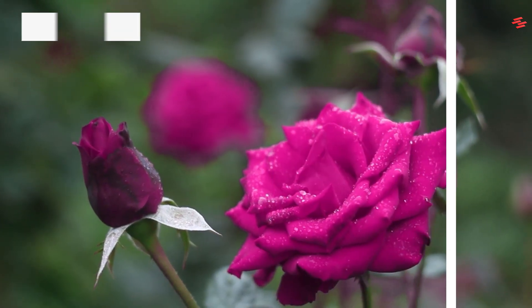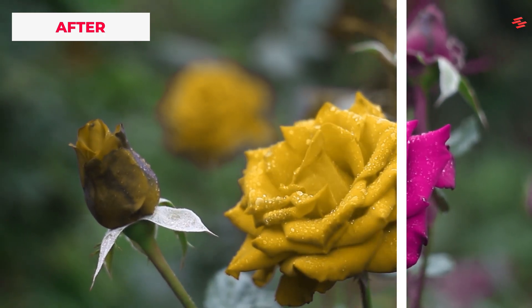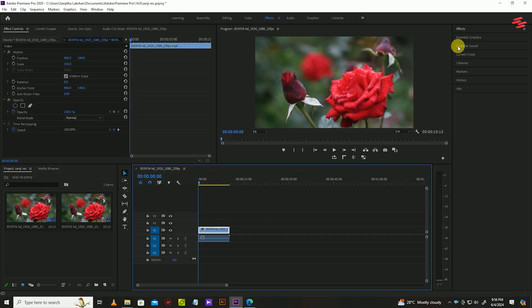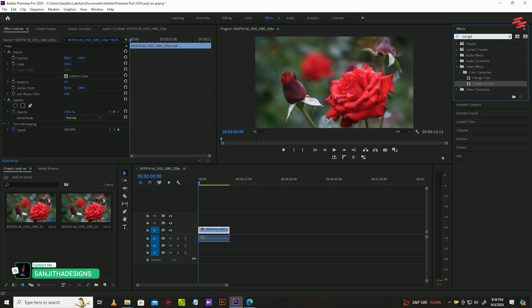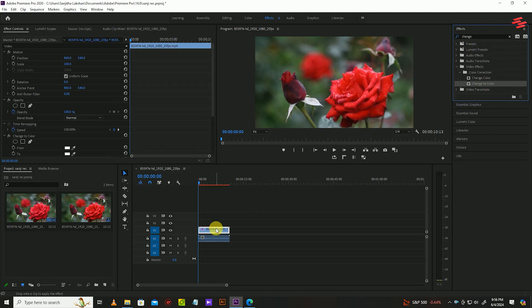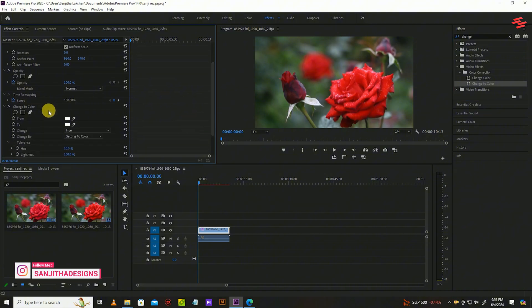Number 1: Change the color of an object. Select your video, go to Effects and search for Change to Color, and drag it into your video. Then go to Effect Control under Change to Color, click the small dropper icon next to From.